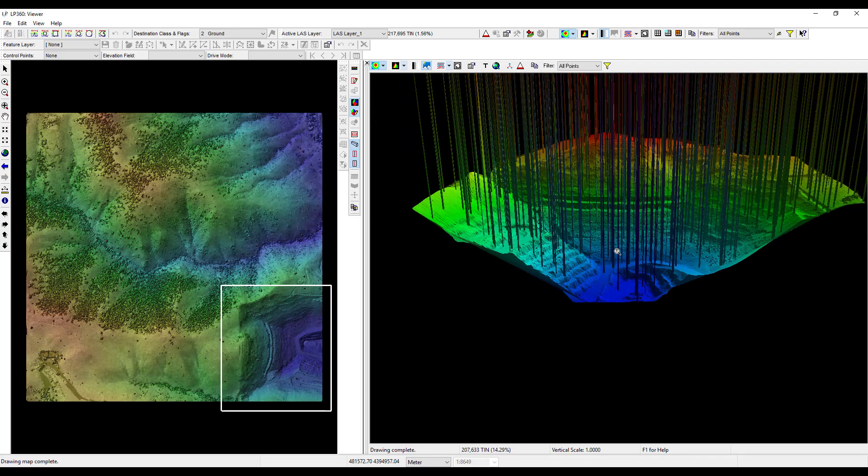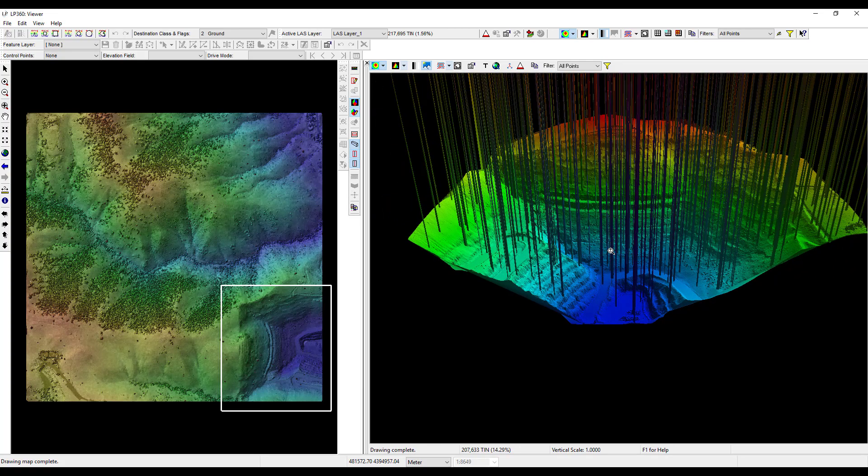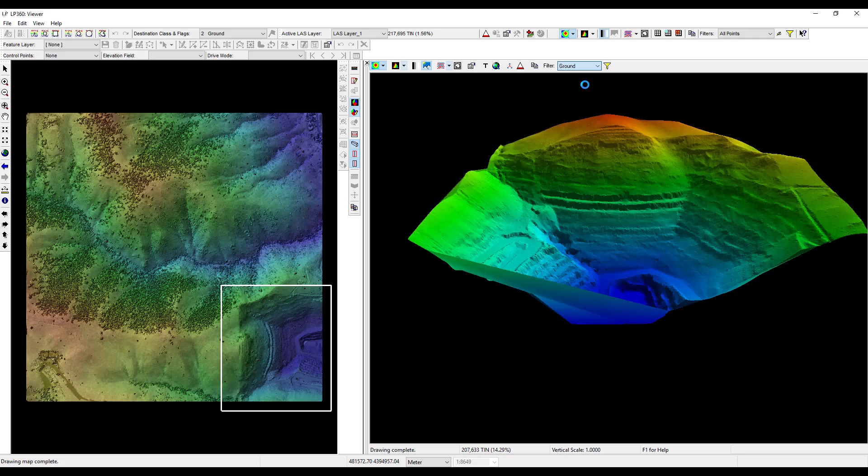LP360 provides several methods to filter data in order to only display the data that are of interest to us. Additionally, 2D and 3D filters are separate so you can change filter parameters in one window independently of the other. First, in both the 2D and 3D view windows, you will see a drop down menu with the filter currently set to all points. The filter drop down option provides several preset options such as ground and canopy. Keep in mind that the availability of these filters will depend on the classifications within your last tile. Using the filter drop down in the 3D view, select ground. The 3D window now only displays points that have been classified as ground.